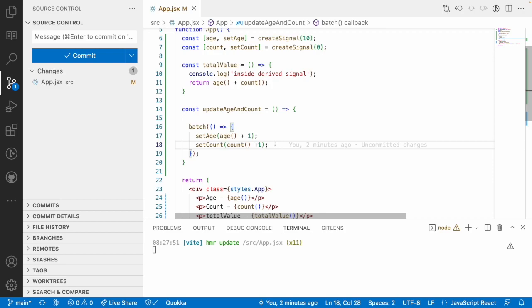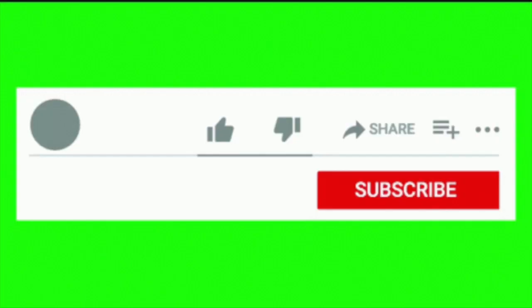So that's about batching signals in SolidJS. Hope you like my explanation. If you like the video, please like, share, and subscribe to my channel for more updates. Signing off, thank you.